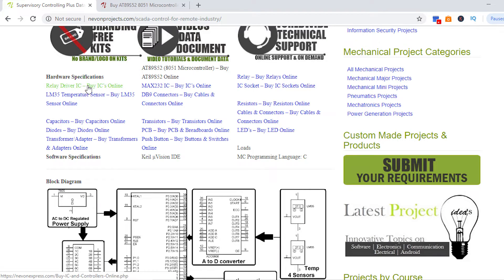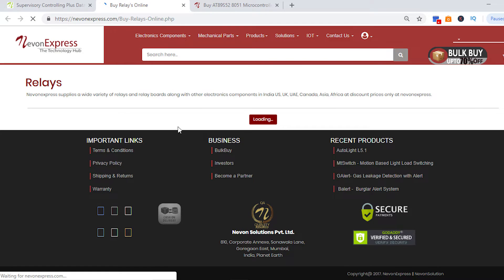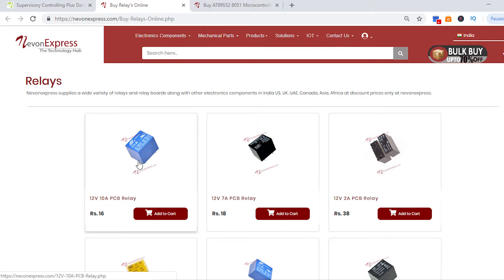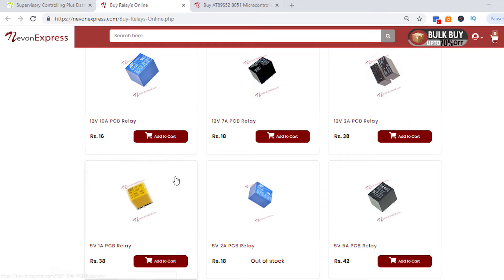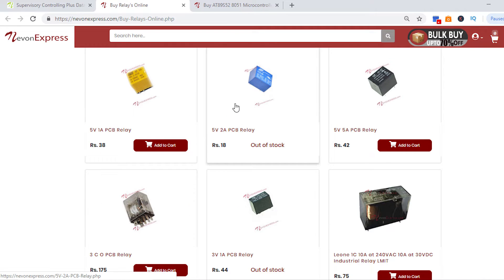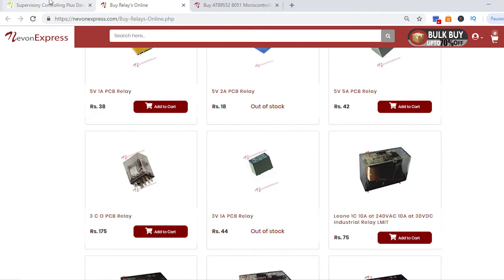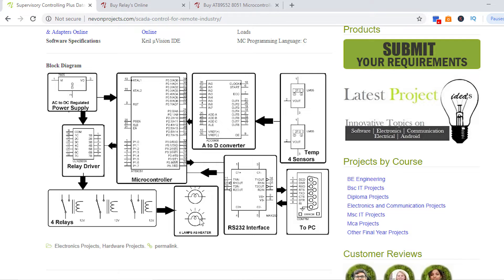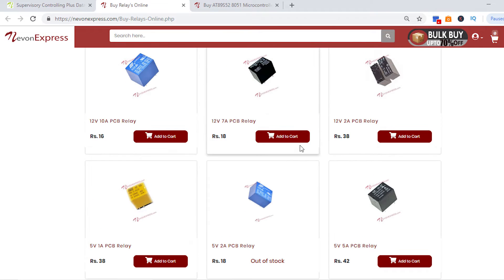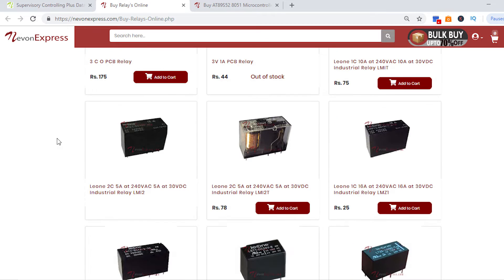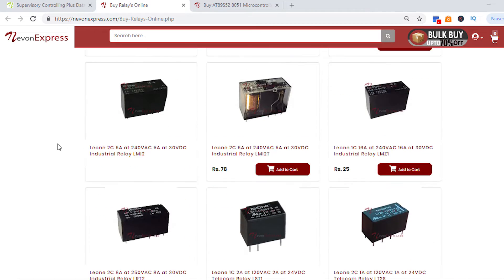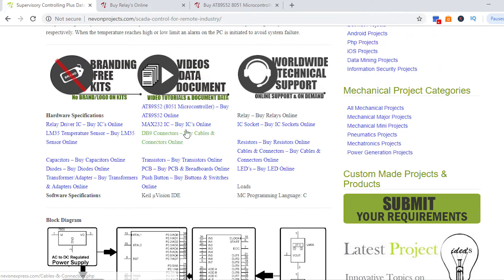Next we have the relay driver IC and the relays. We have used a 12 volt relay. You have an option here — you can use a 10 ampere or 7 ampere relay, whichever you want, if you want to customize the system. Currently a 2 ampere relay would be enough, but if you want to handle high capacity loads, you can use a high capacity relay depending on how you want to customize the project.